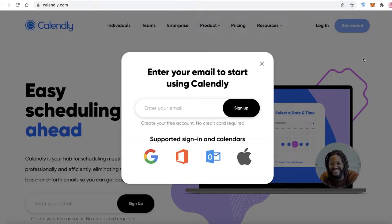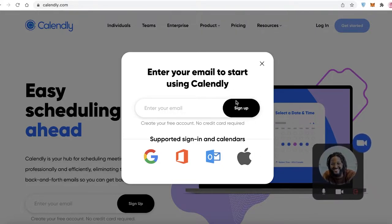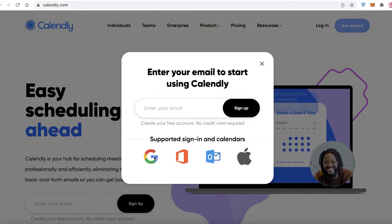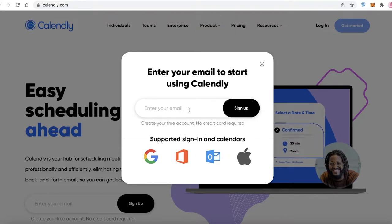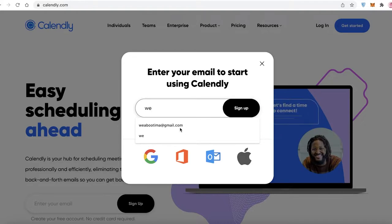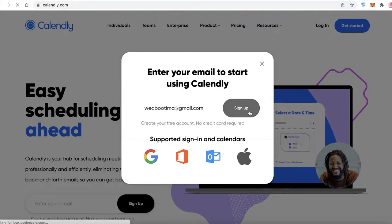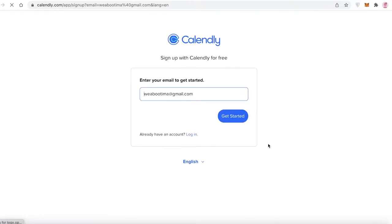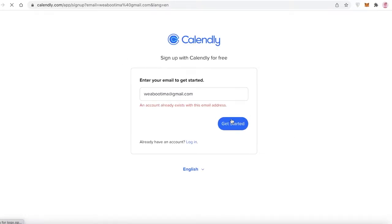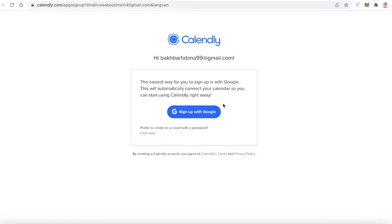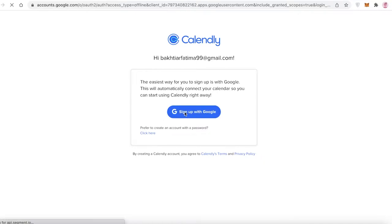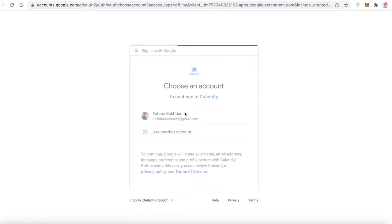To get started on Calendly, click on 'Get Started' at the top right. Once you click on that, you just have to enter your email, or you can sign up using Google, Microsoft Outlook, or your Apple ID. I'm going to sign up with Google because I want to use my Google account to sign into Calendly.